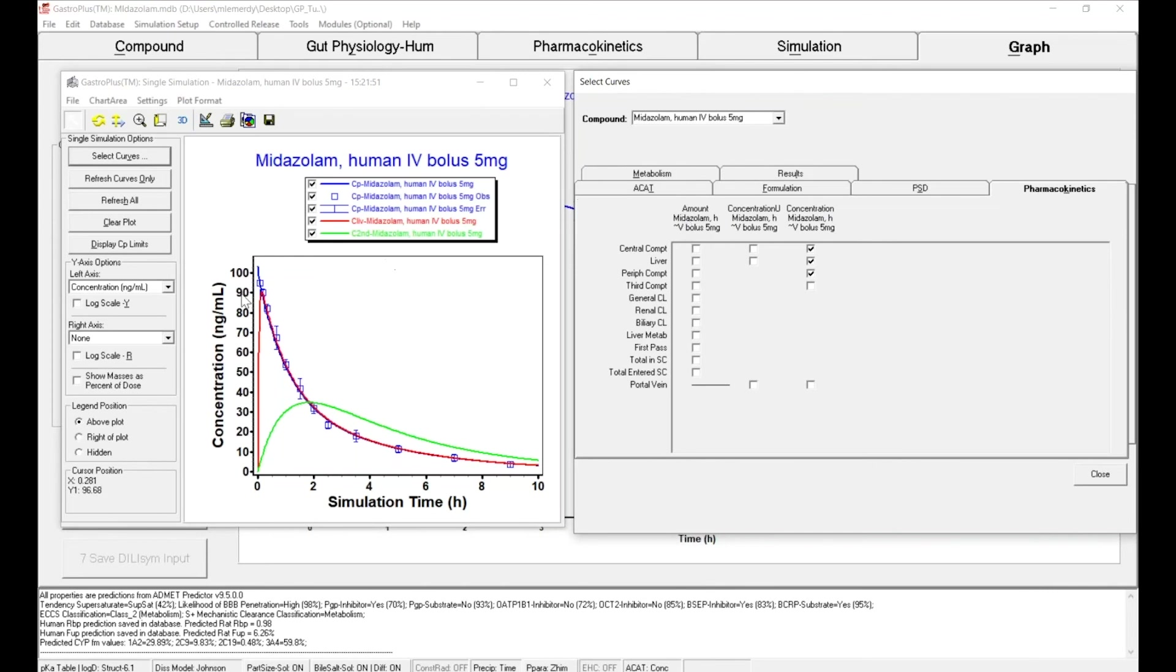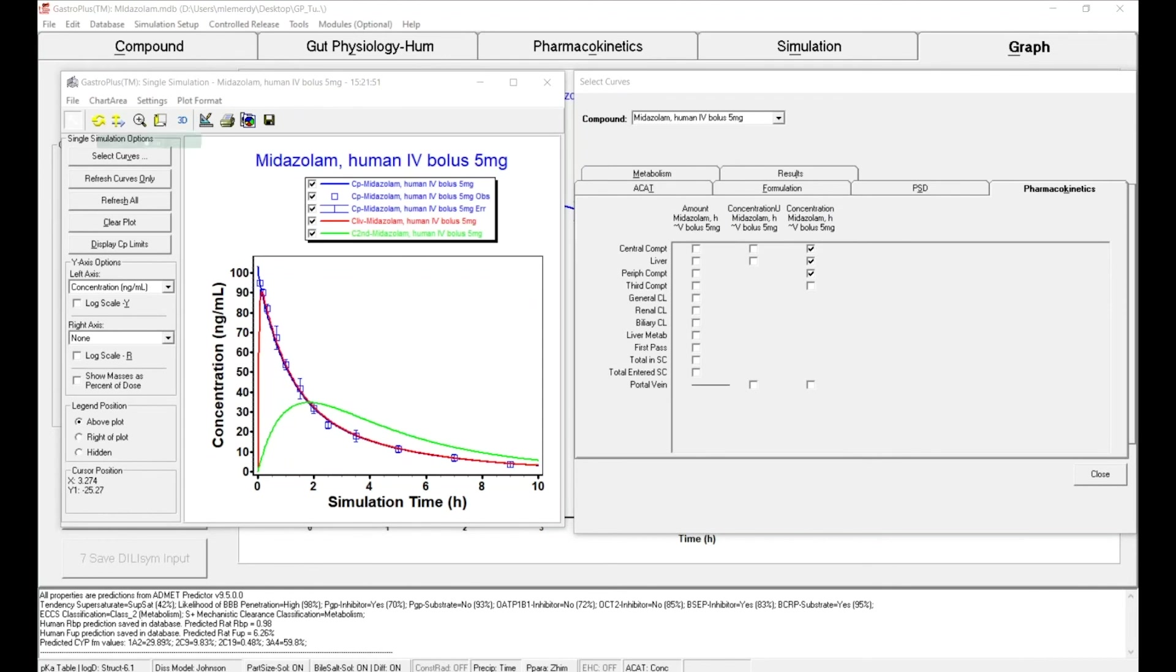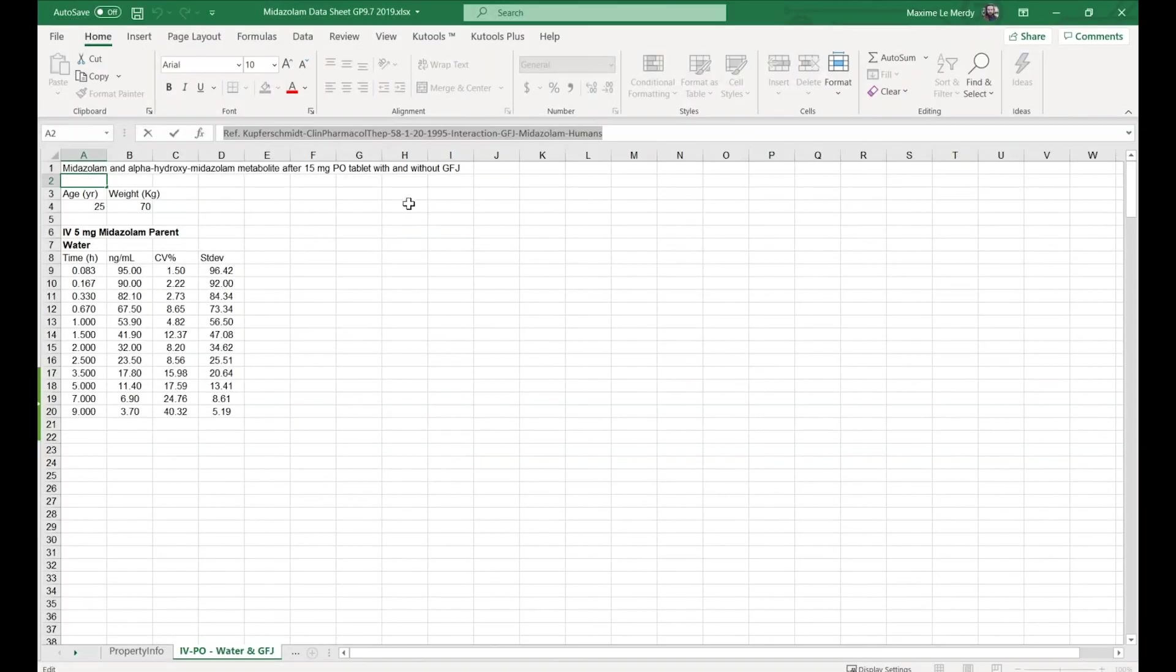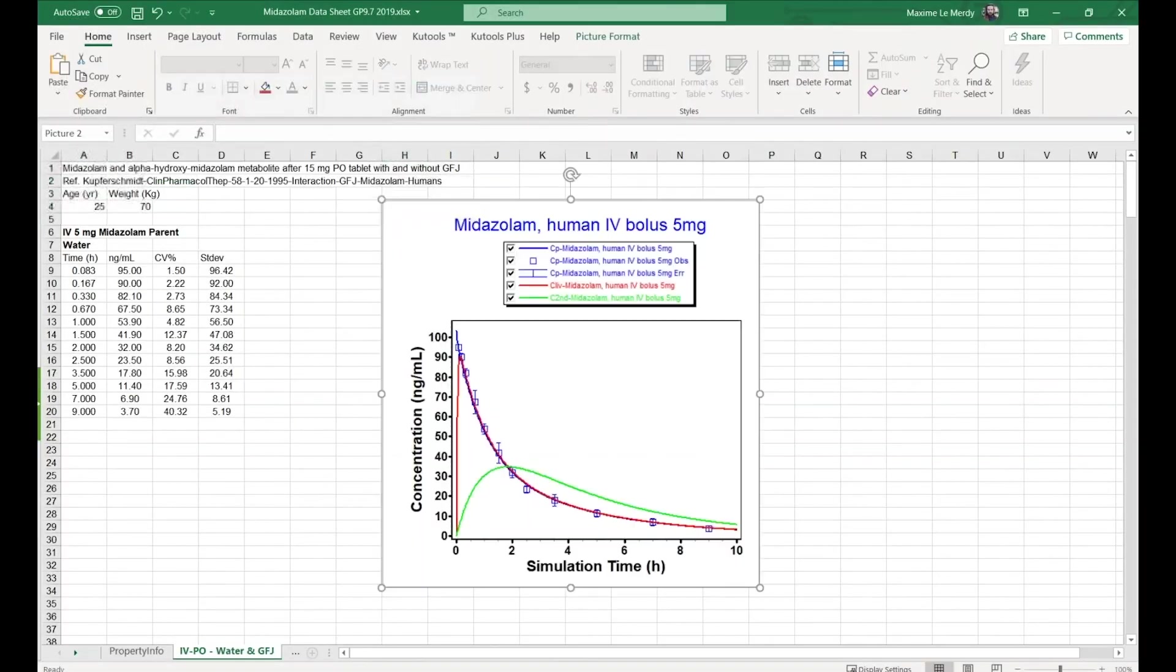To save this data, you have two options. You can either save the plot and make a right click, copy image, and paste it in your Excel spreadsheet, for example.